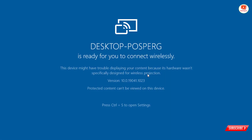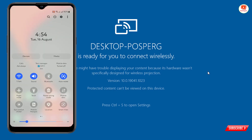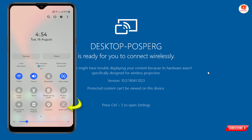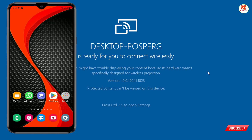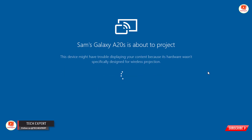Now go to your phone and swipe down. Here you will see the Smart View option — tap on it. You will then see your PC listed; select it and tap Start Now.